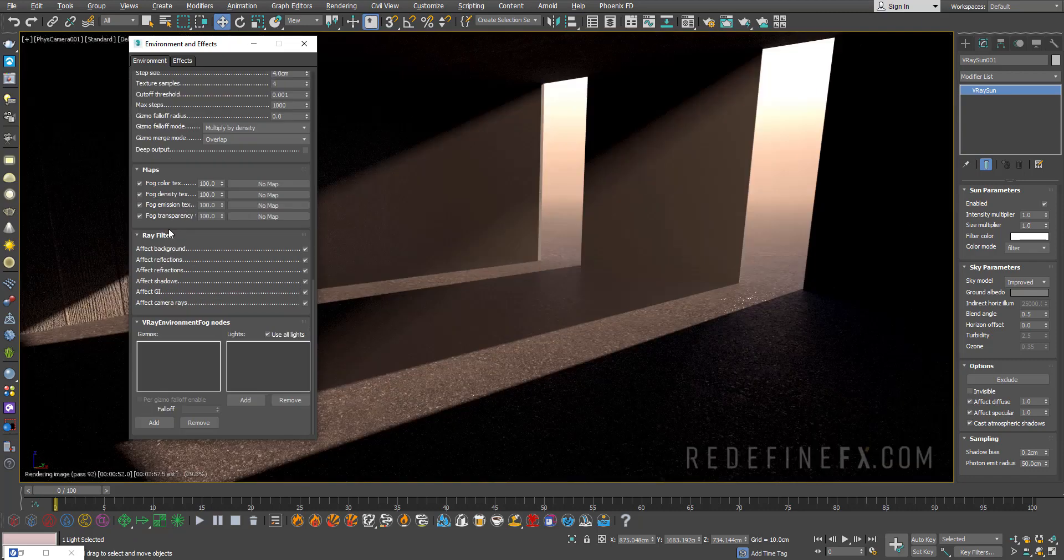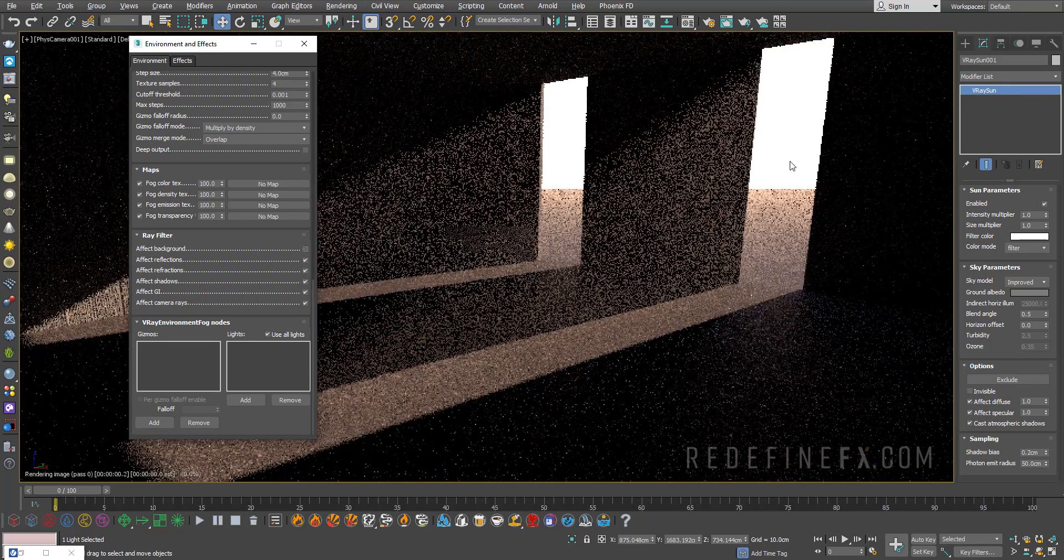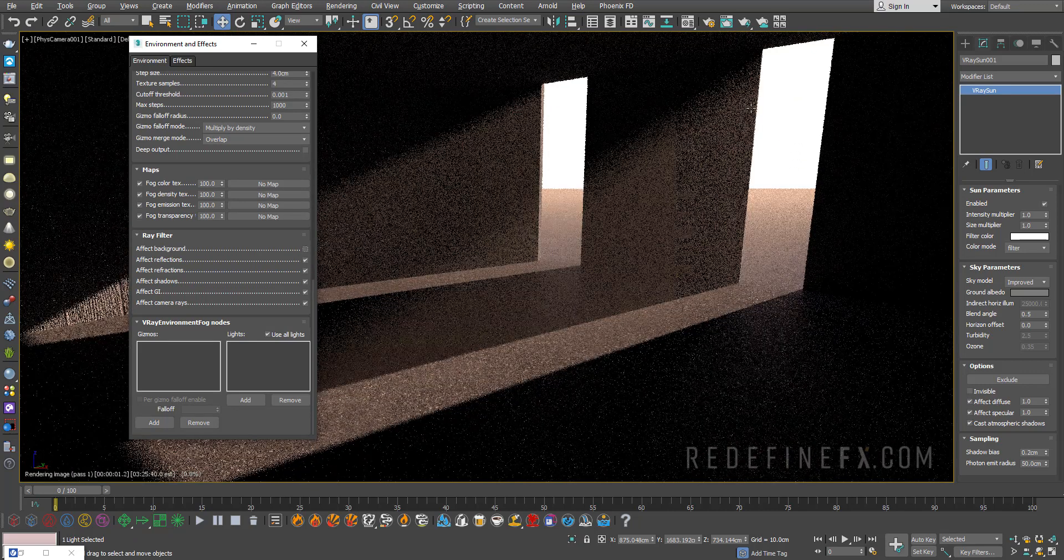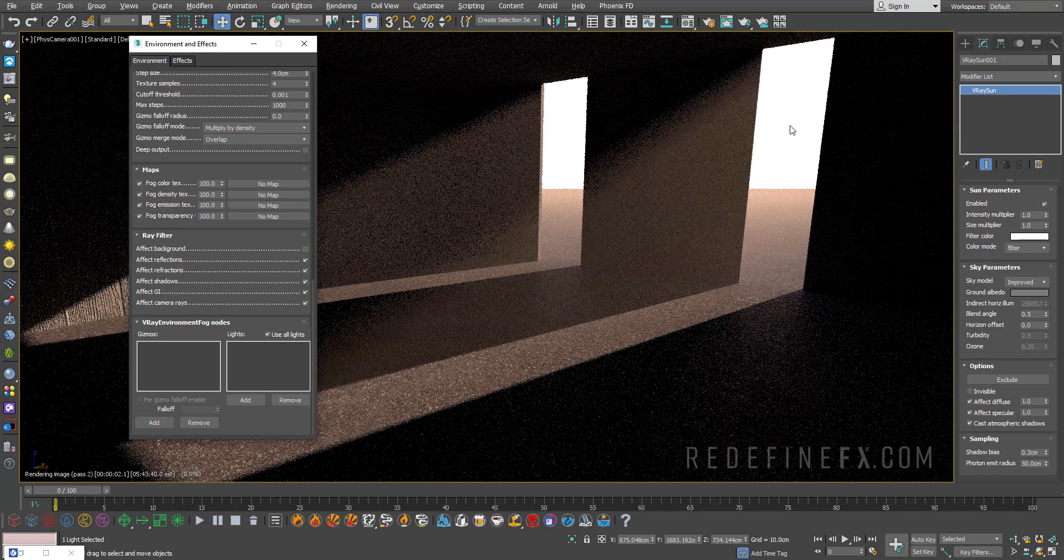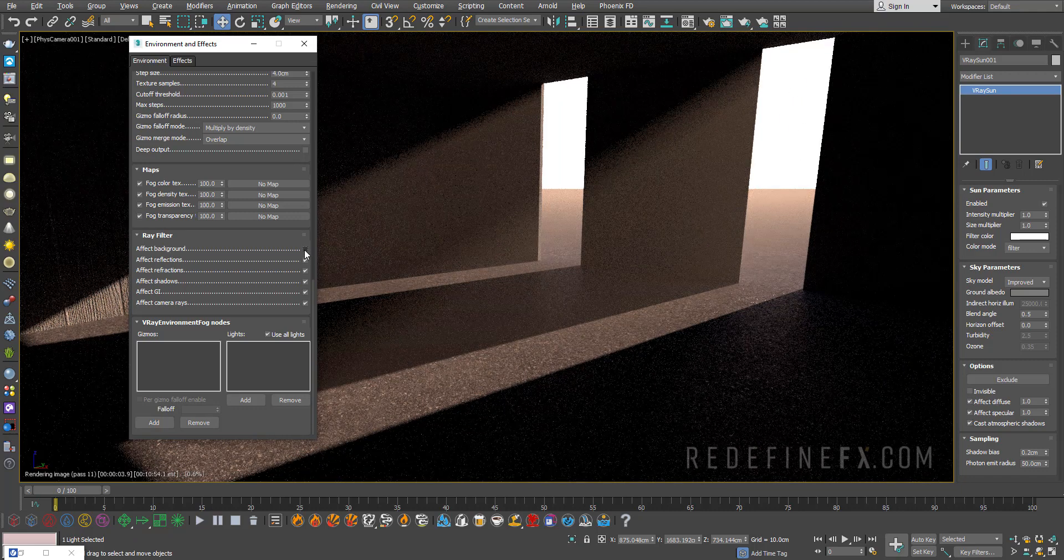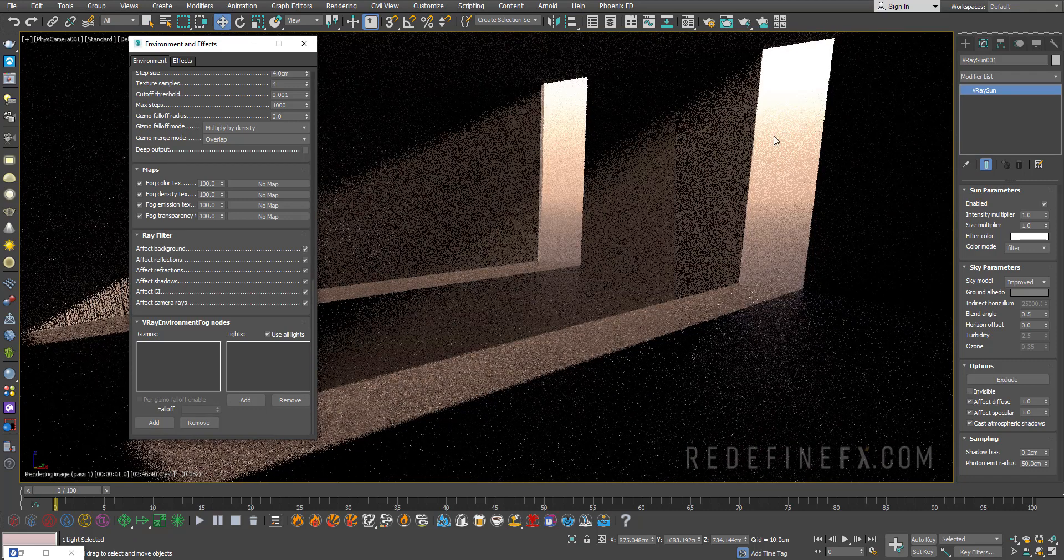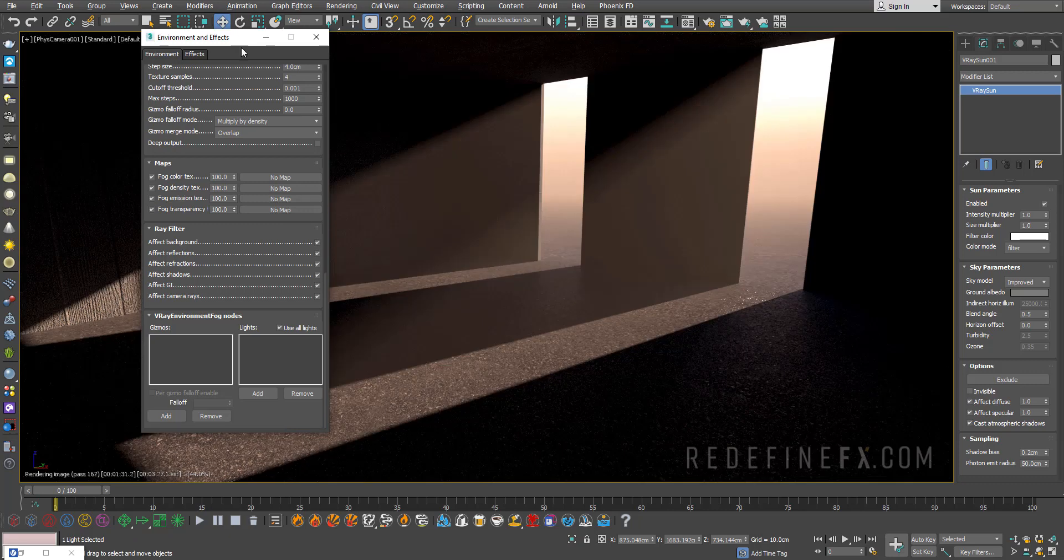Down here the ray filter lets you say if you want the fog to influence the background or not. Obscure the background so you can see what happens when I turn it off. The sky is completely clear. If I turn it on the fog is there covering the sky.